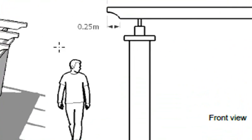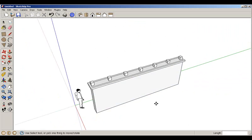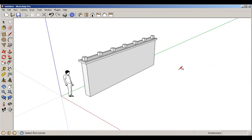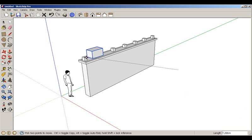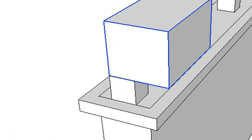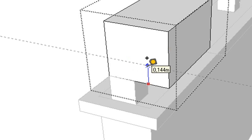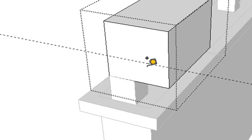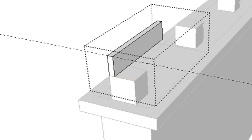The next step is to make a beam. We go back and do the same: create a block somewhere, give it a height, and make it a group so it won't stick to other geometry. We move it into position, use the Tape Measure tool to find the right height of 0.16, and reshape it accordingly.